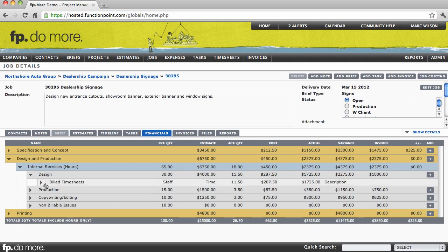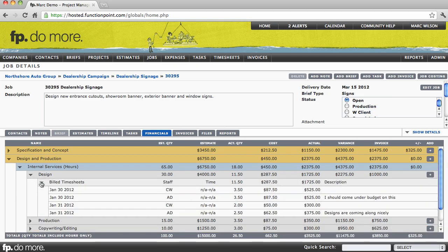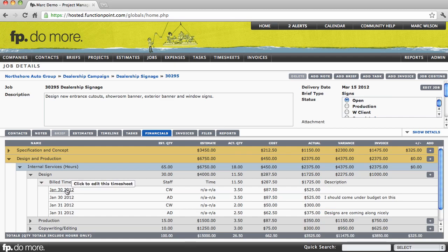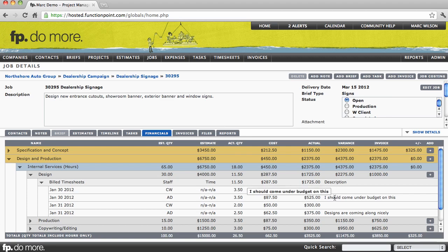And it will show us a list of the timesheets, organized by whether or not they've been billed, with the date of the timesheet, the initials of the staff person who entered it, the amount of time, and the value of that time in both a cost and a billable value, and also the description of what was done.